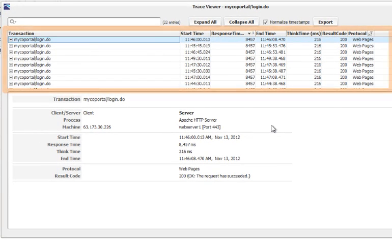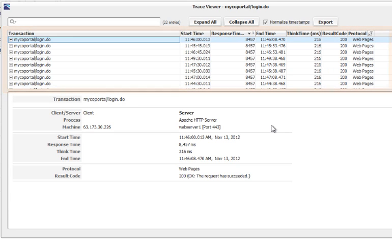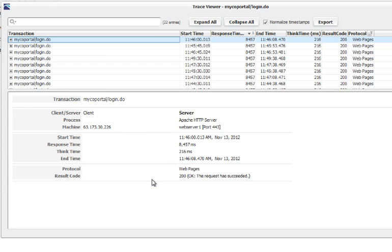Each of these represents an individual user's transaction. You can see when it started, how long it took, any result codes, and who the client was. If I double-click on one of these traces, I'm taken to the Trace Explorer view.